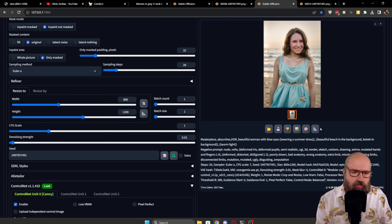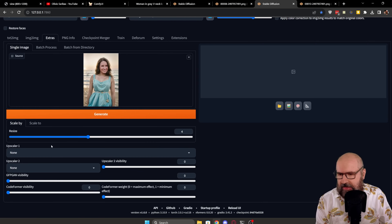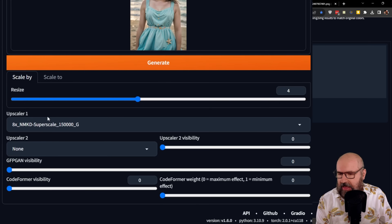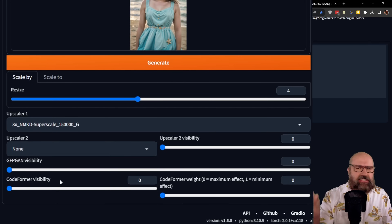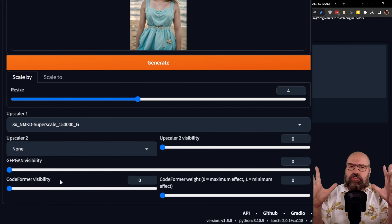As a last step, send this over to upscaling and set your upscaler of choice. You can even use GFP again and Codeformer, but use it very slightly so it doesn't change the face too much, and then simply upscale to any size you desire. That was Automatic1111 — as you can see, it's a little bit cumbersome; you have to jump between different settings and tabs. So how can we automate all of that? You can do that in ComfyUI.